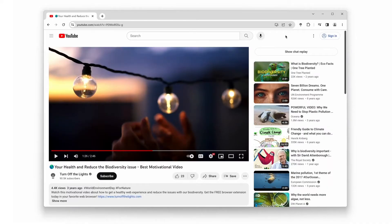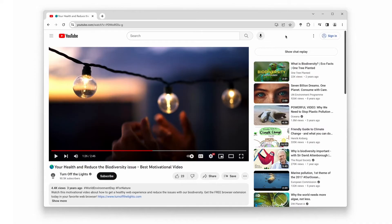Theater mode allows you to expand the video player, removing all the distractions from the YouTube page, and bringing your video to the center stage. It's perfect for a more cinematic experience, especially when you want to focus on the content without any clutter around.